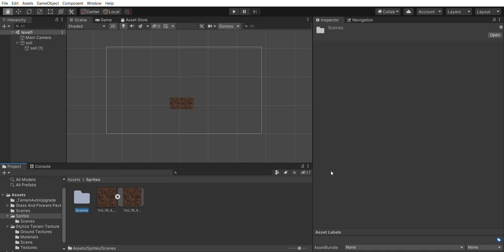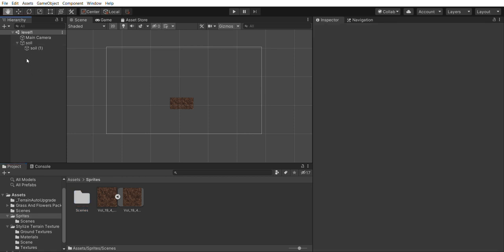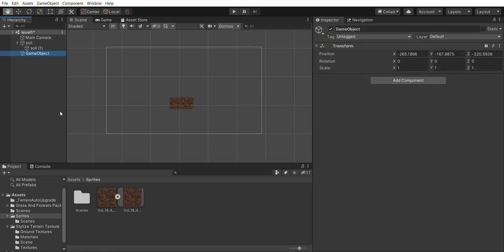Right-click any blank space in your hierarchy and click create empty. This will create an empty game object called game object. It should already be selected, so head over to the hierarchy and rename it squares.